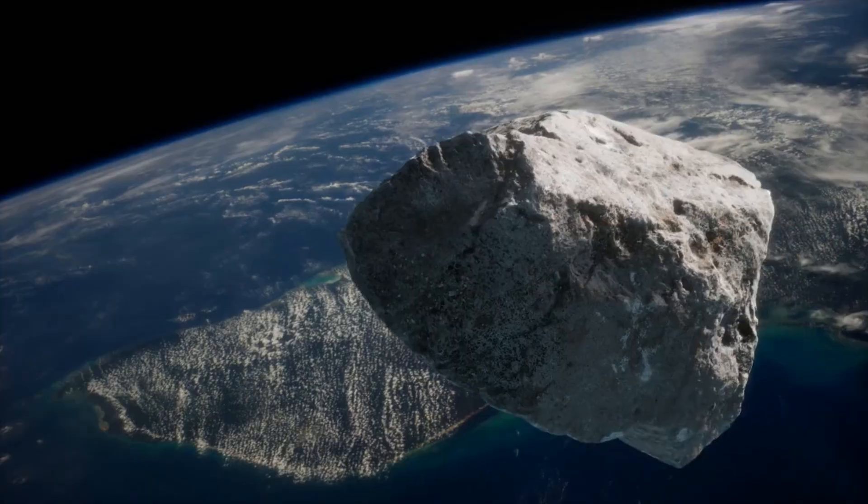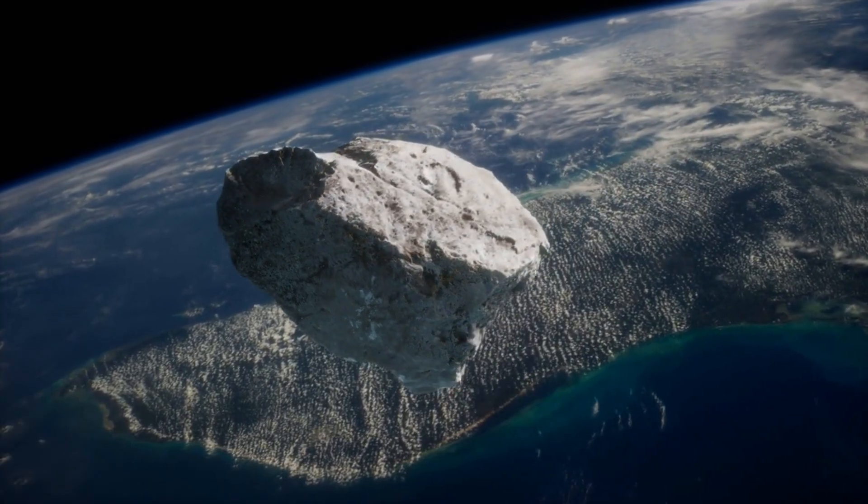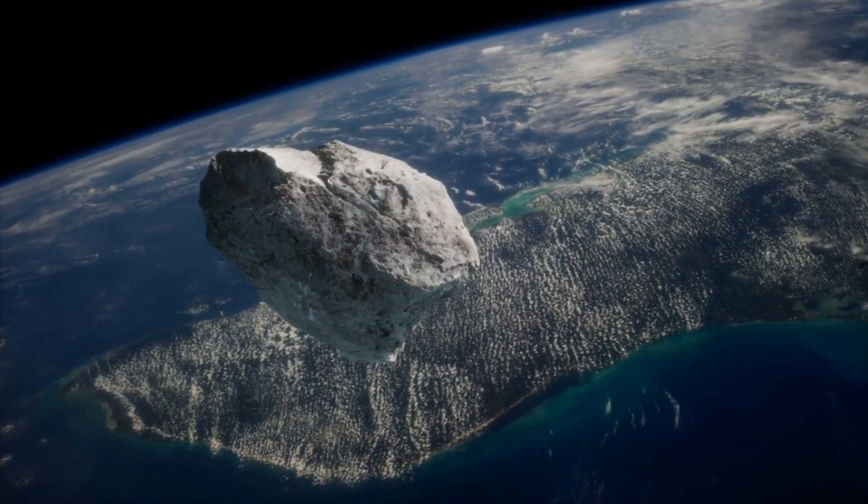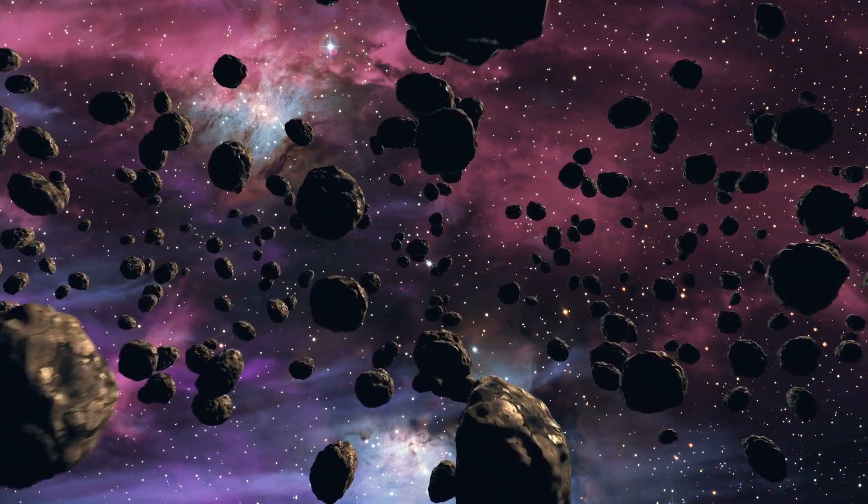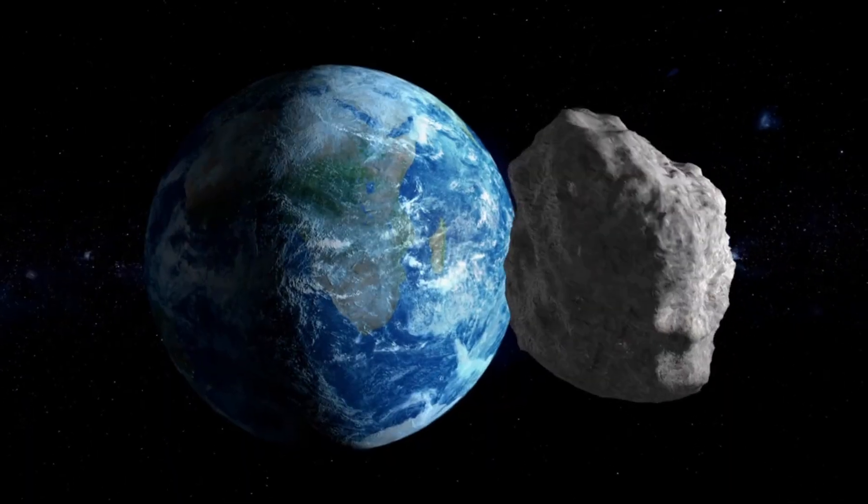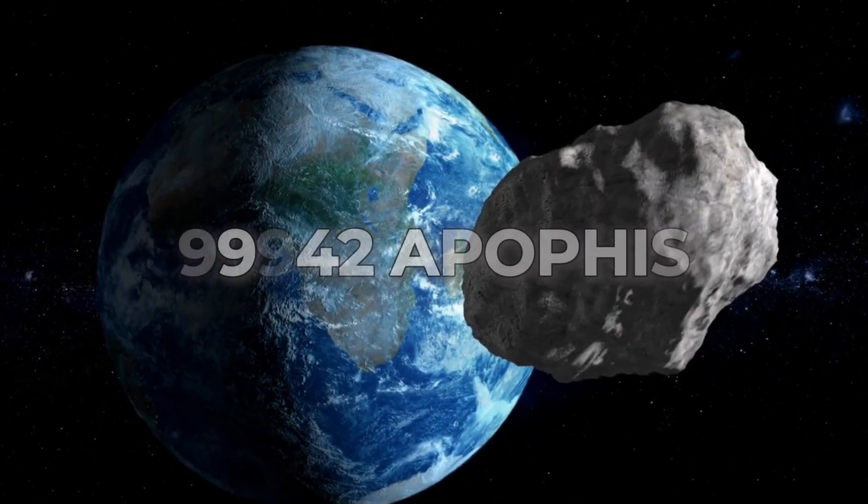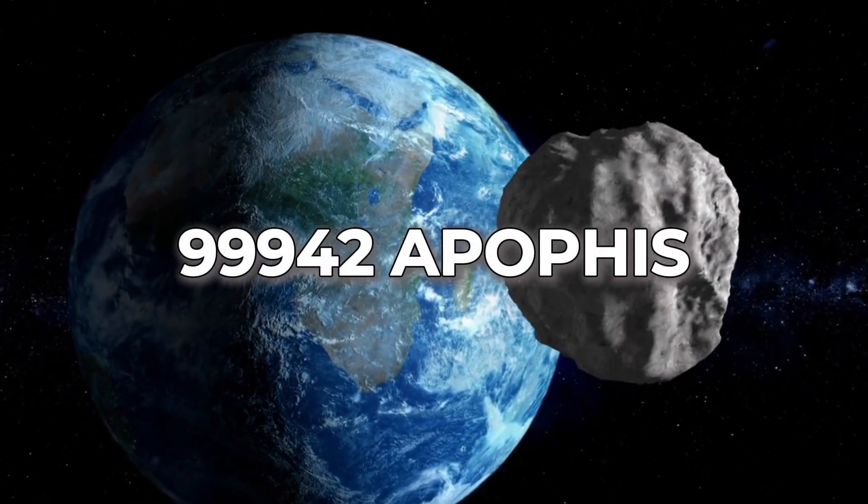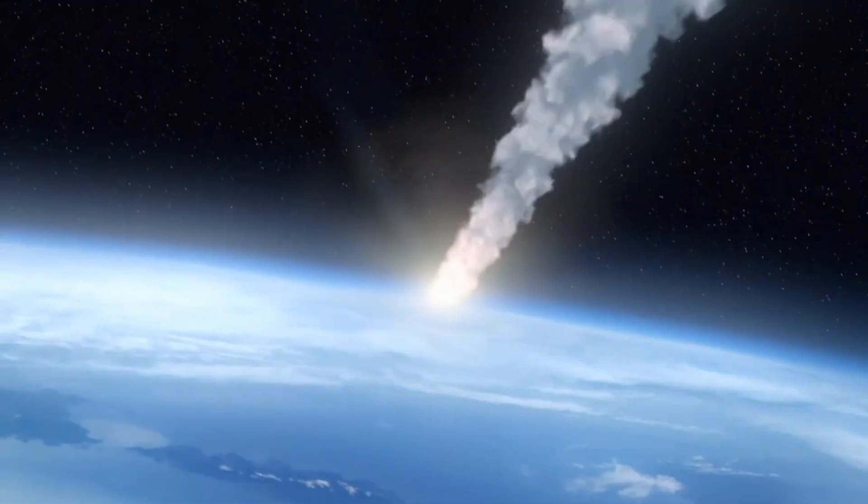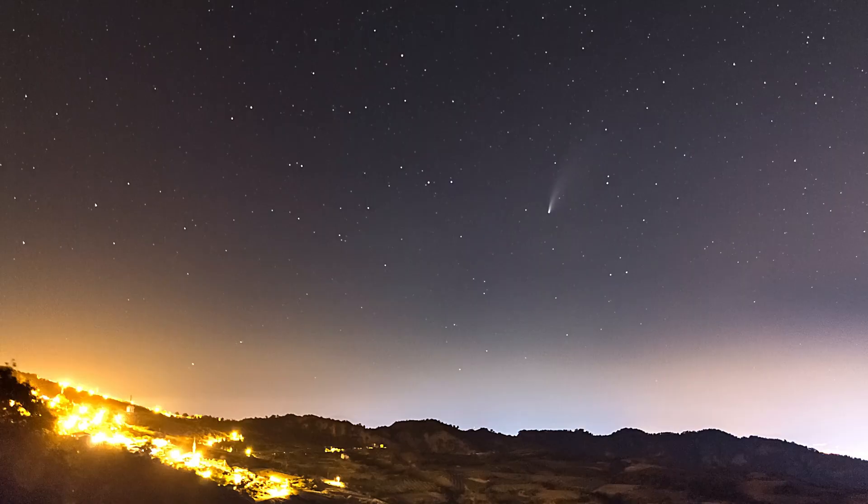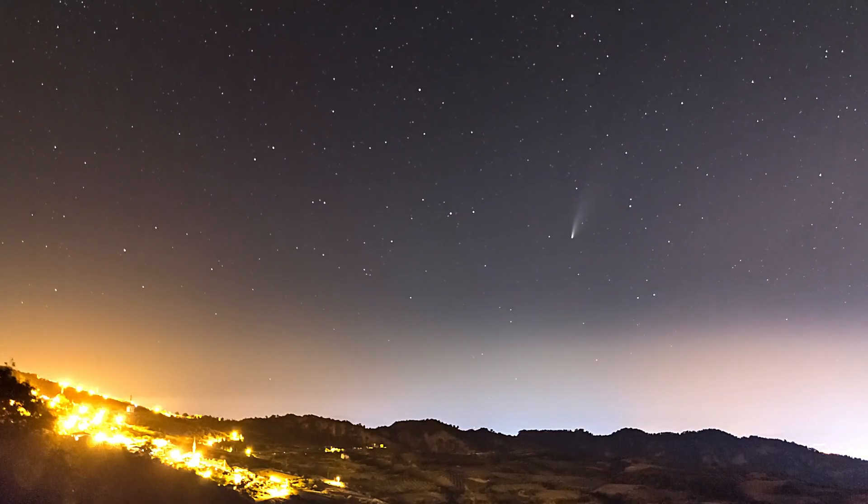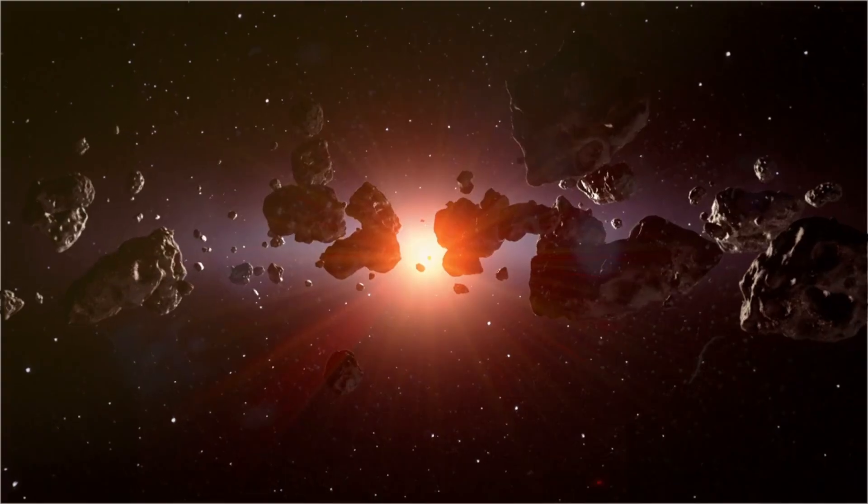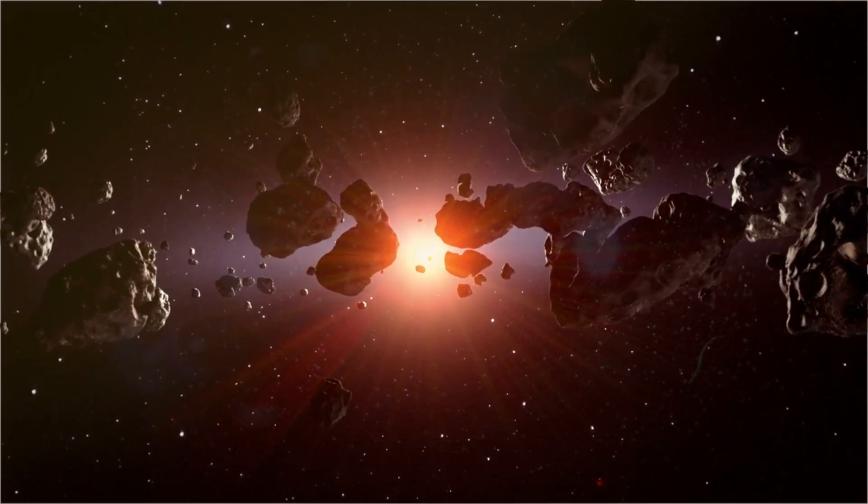Scientists don't intend to allow the rare close passage of a space rock of this size to go to waste. On April 13, 2029, a Friday no less, when Apophis, formerly known as 99942 Apophis, makes its closest approach to Earth, it will become so prominent over our planet that it will be visible with the unaided eye.